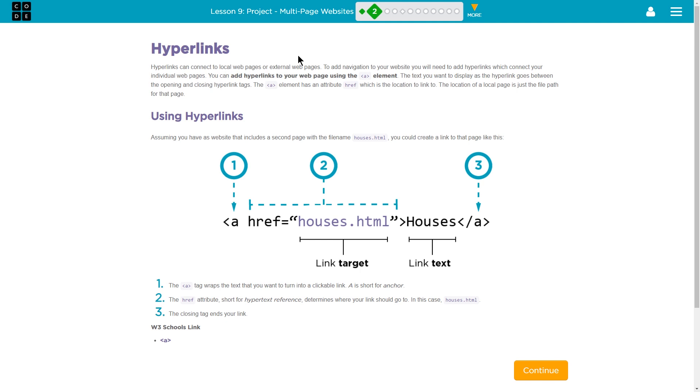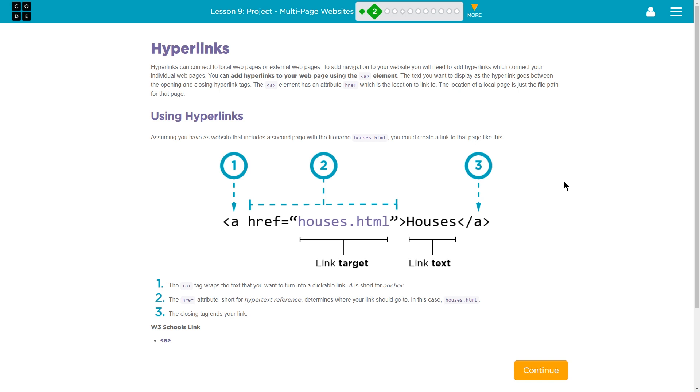Hyperlinks can connect to local webpages or external webpages. To add navigation to your website, you need to add hyperlinks which connect your individual webpages. You can add hyperlinks to your webpage using the A element. The text you want to display as a hyperlink goes between the opening and closing tags. The A element has an attribute, href, which is the location to the link. The location of a local page is just the file path for that page.